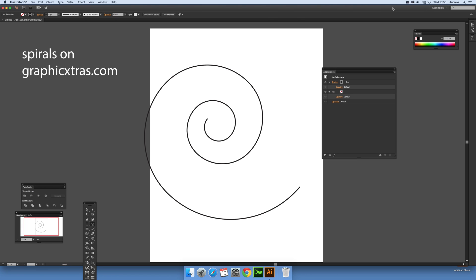This is Video Tutorials by Andrew Buckle. In this tutorial I'm going to show you how you can modify a spiral design in a number of ways to create more interesting spiral designs in Illustrator.